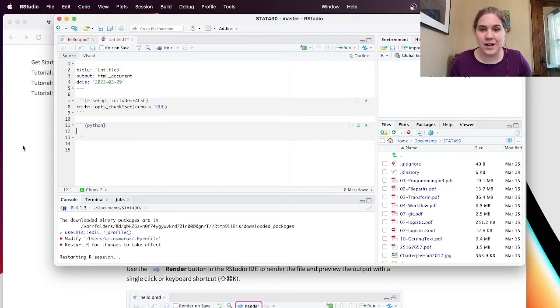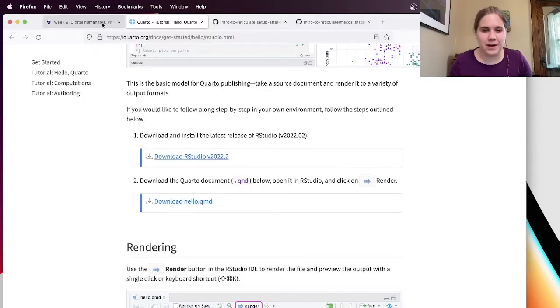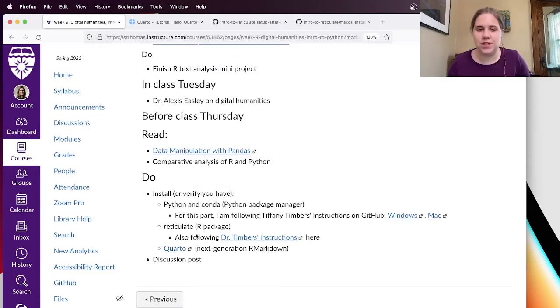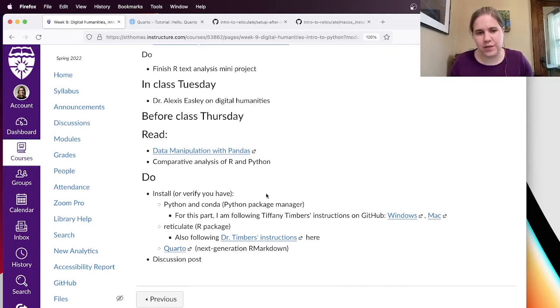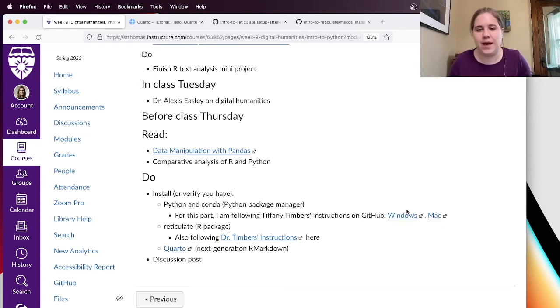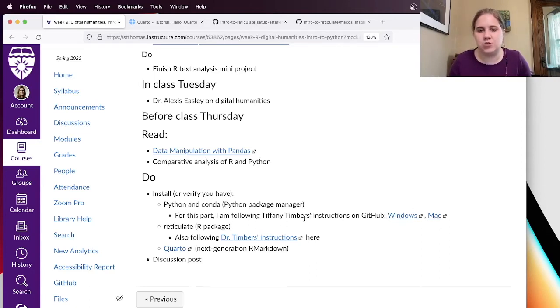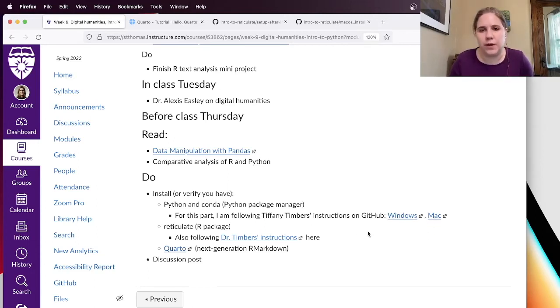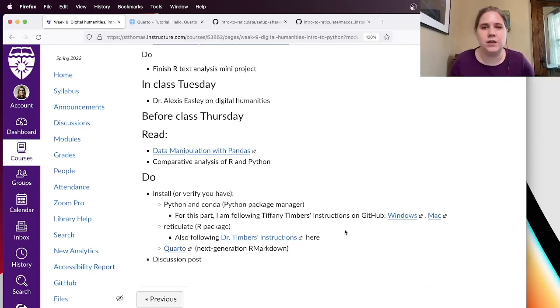Anyway, I think that I was able to install Python and Conda, Reticulate and Quarto. So I think that I'm all set up. Of course, this walkthrough video is probably more useful if you're on a Mac than on Windows. But it looks like those instructions from Tiffany Timbers are pretty up to date for Mac. So I'd guess that they're pretty up to date for Windows as well. And you can let me know if you have any questions about that.